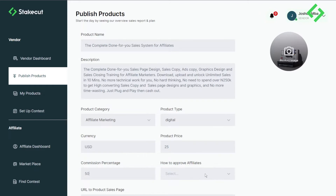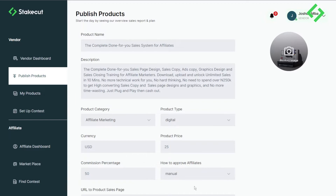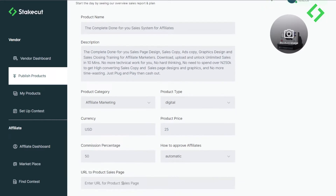Next, choose how to approve your affiliates — whether you want everyone on the platform to promote your product or only specific affiliates. If you want to manually approve people, select 'Manual,' which means affiliates must request approval before they can promote your product. For now, I want everyone on the platform to promote my product, so I'll select 'Automatic.'